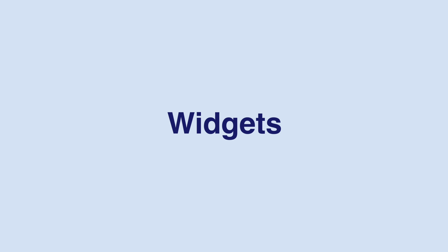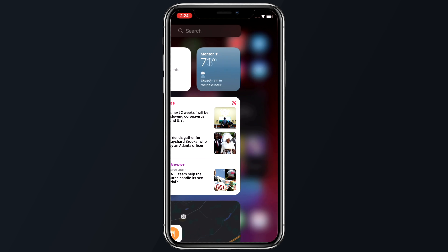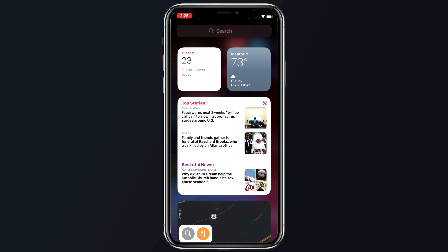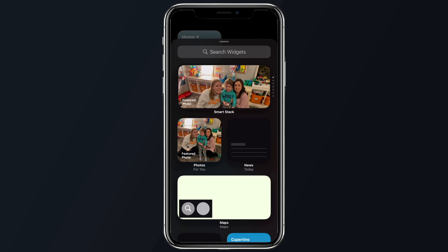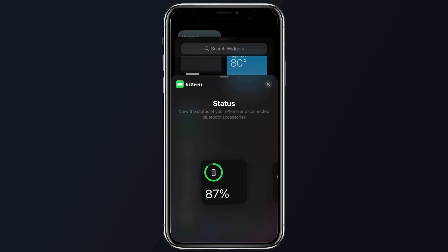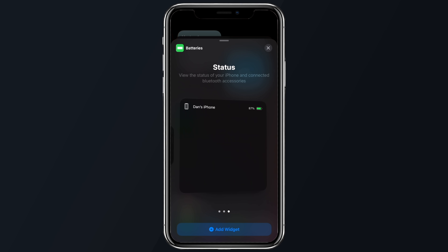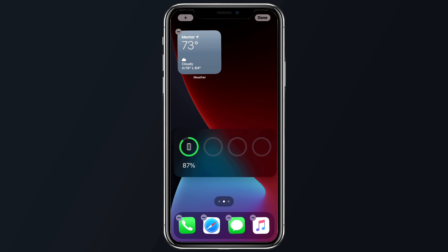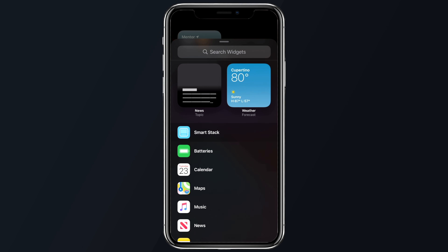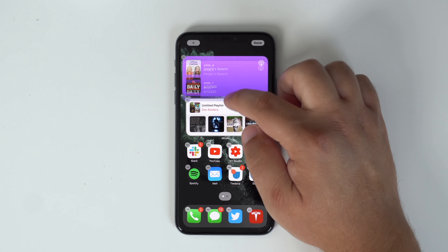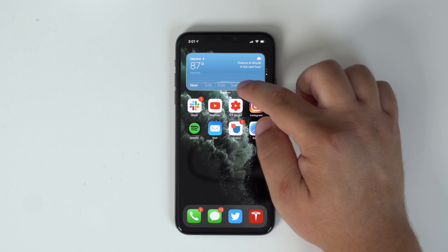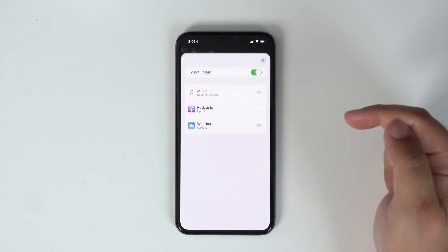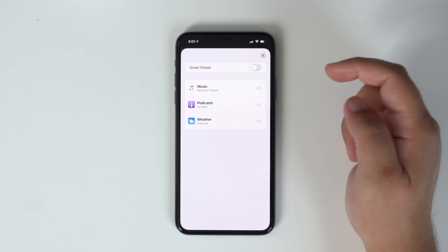Now that you've removed all of those unnecessary apps from your home screen, it's time to fill that space with useful information that can be found inside some of the new iOS 14 widgets. Head back into jiggly mode by long pressing the home screen, then tap the plus icon in the top left corner. You can scroll through a list of your system and first-party widgets, with more to come from third-party developers soon. There are multiple sizes of widgets to choose from, and you can even create stacks by dragging and dropping them on top of one another, then swiping up or down to switch between them.